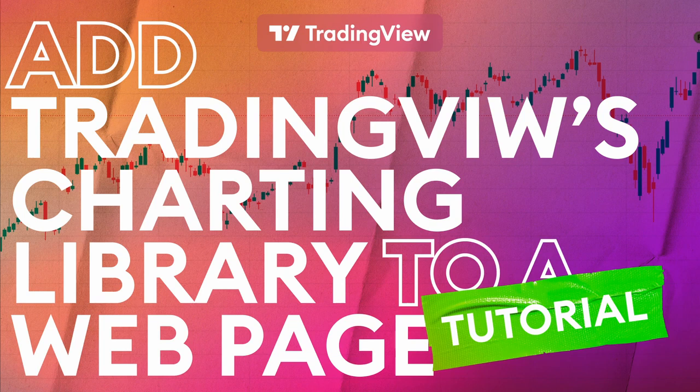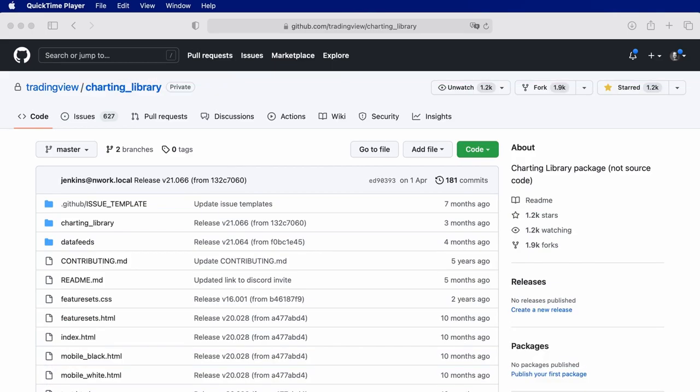Hello! Today we're going to be looking at how easy it is to add TradingView's Charting Library to a web page. We won't be using any extra JavaScript libraries like React or Angular for this example, but we'll assume you have some basic understanding of web development in general.